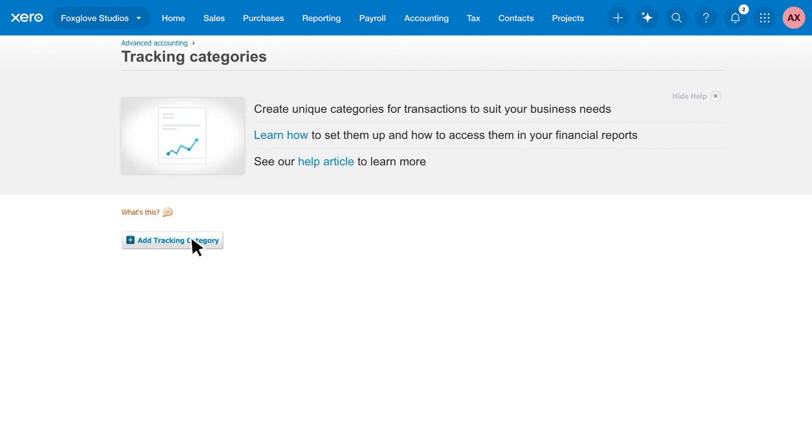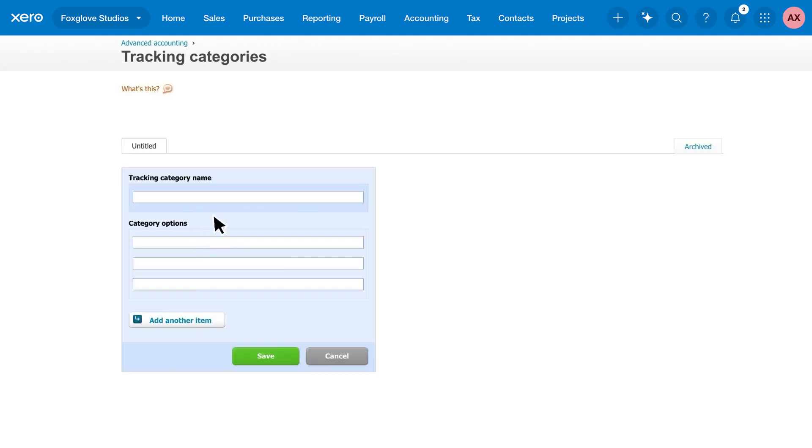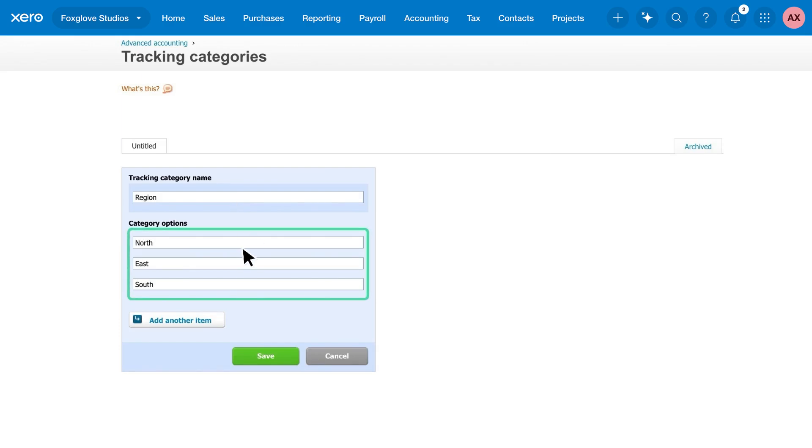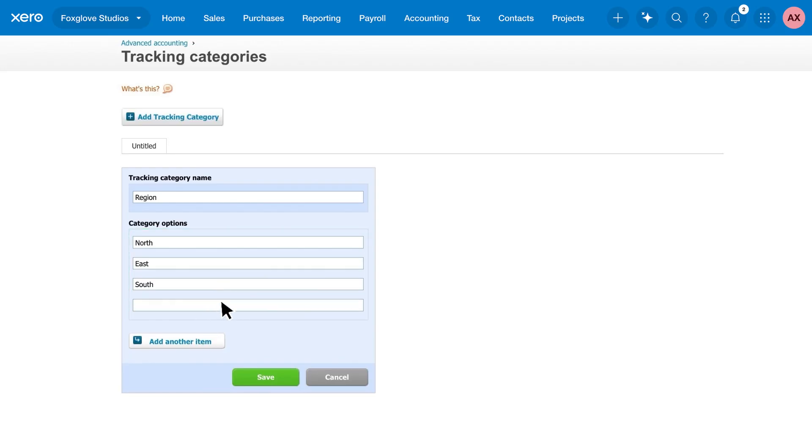Add a new tracking category and give it a name. You can have two active categories, maybe to track sales by region and salesperson. Enter your tracking options for each category to replace the codes in your chart of accounts.